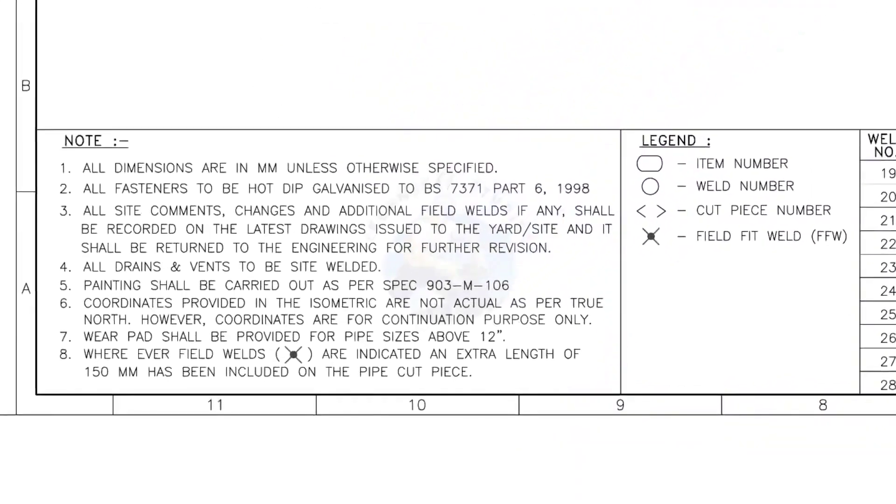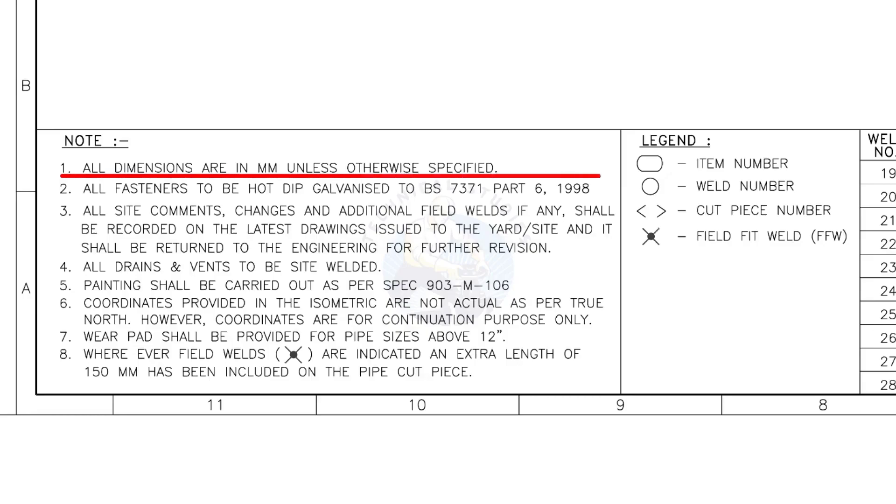Let us go to the notes. I will read the important notes for you. All dimensions are in millimeters unless otherwise specified.